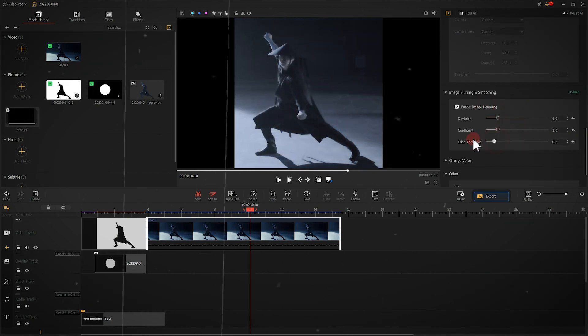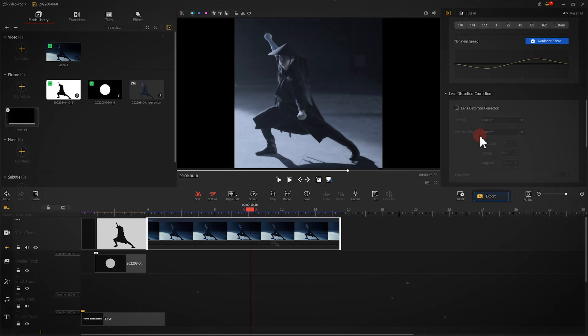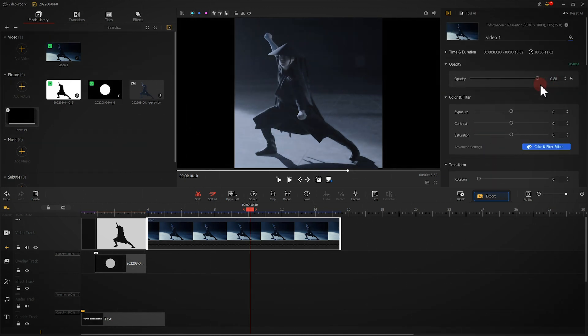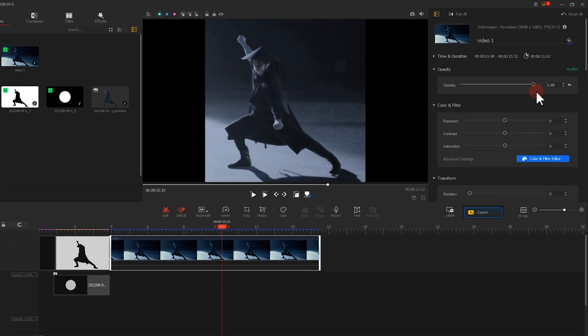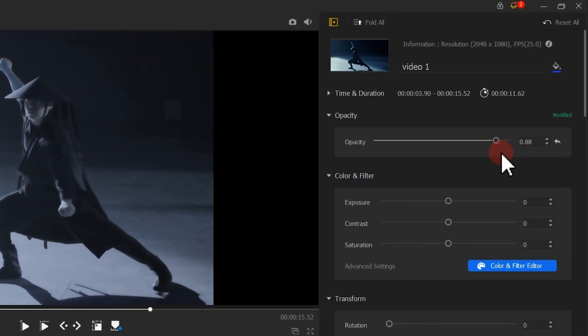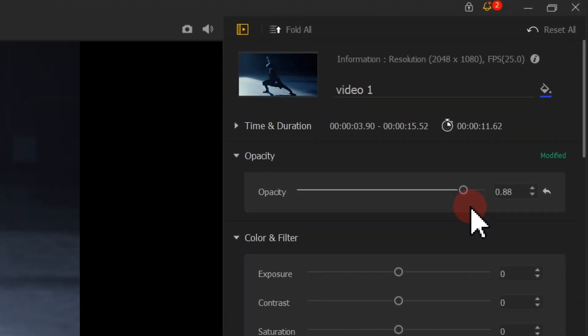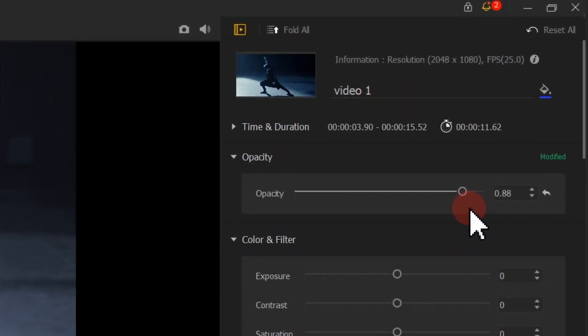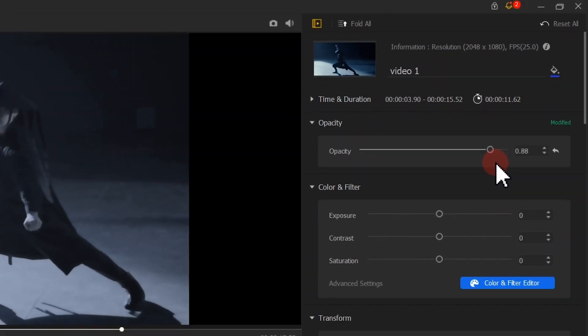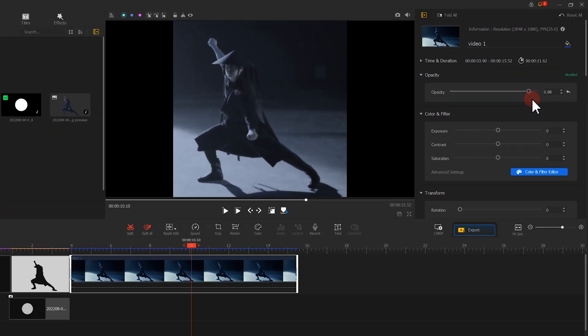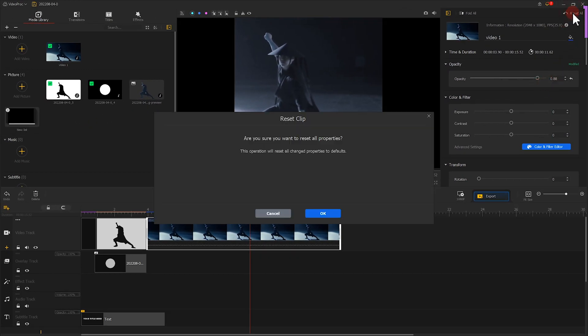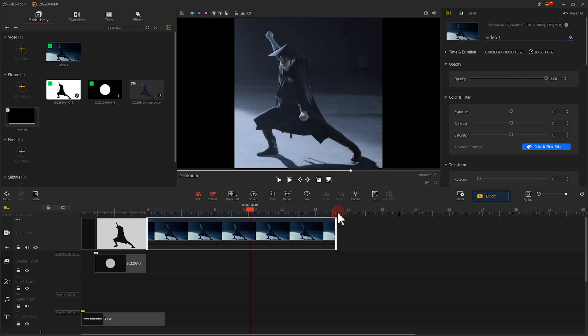We can reset all the edits we applied over here in the inspector panel. Go to the upper right of this panel to find Reset All. Click on it. We can undo all the changes we've done here.